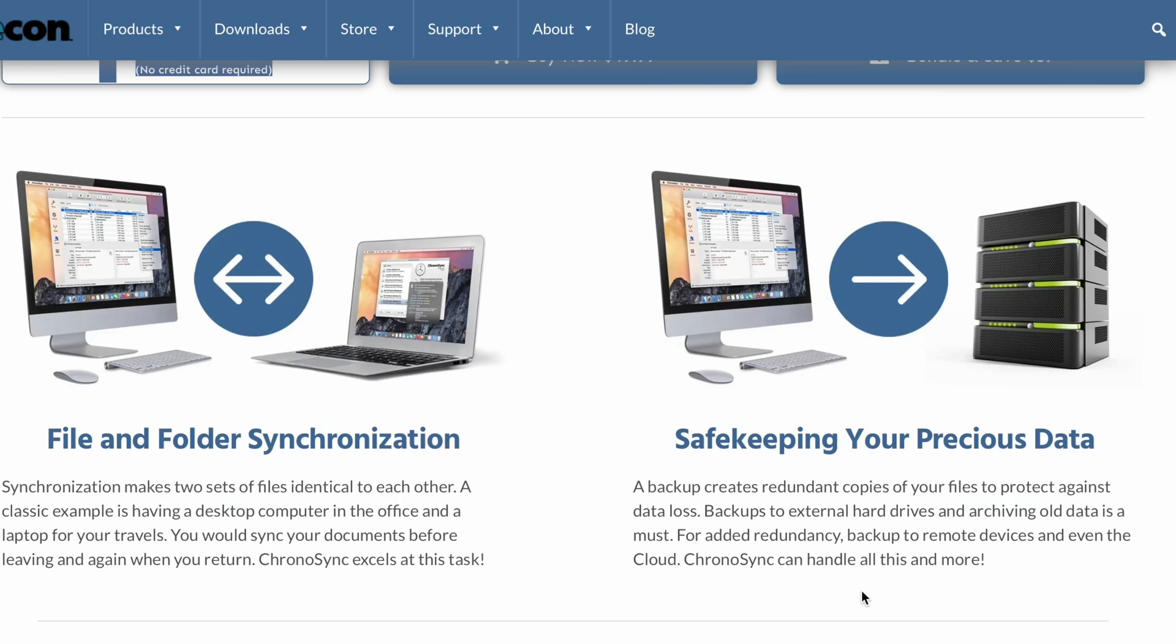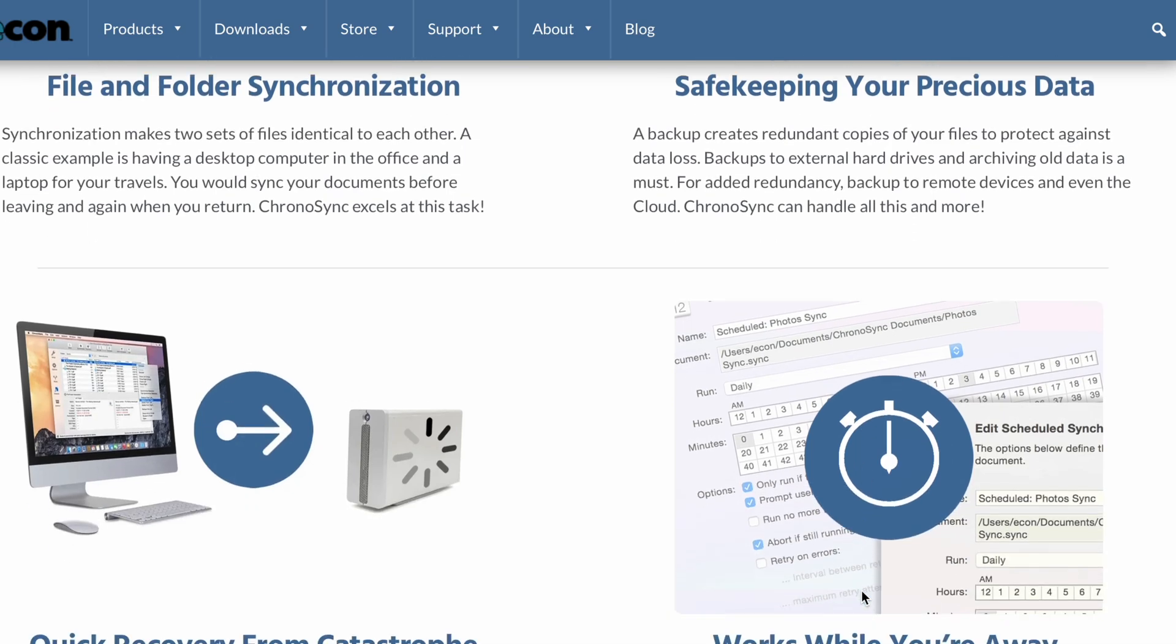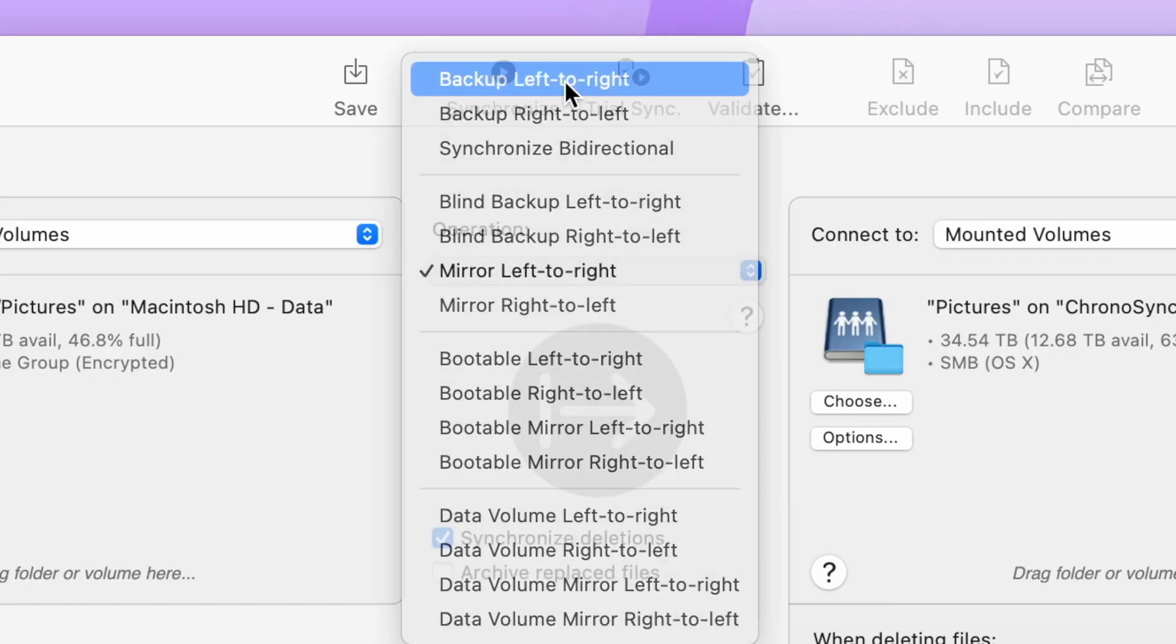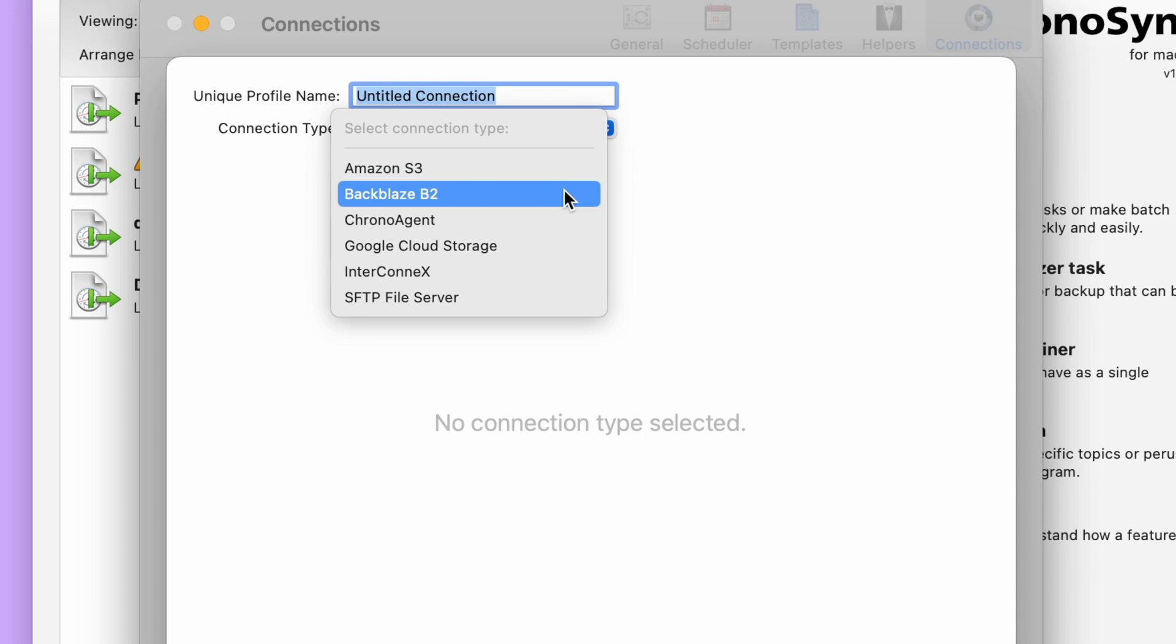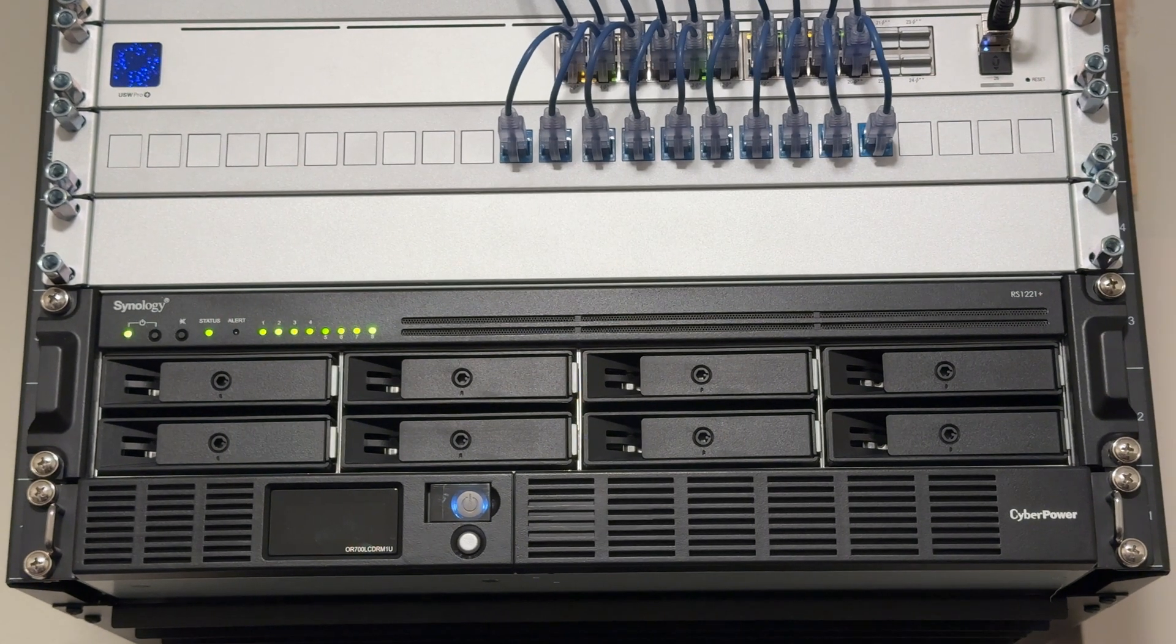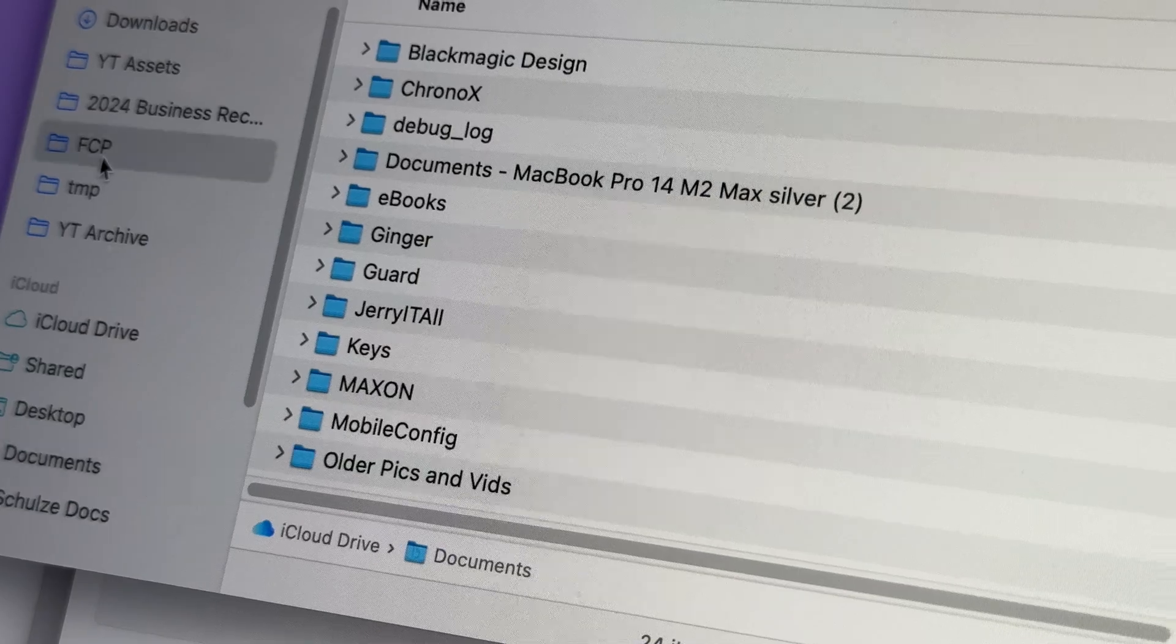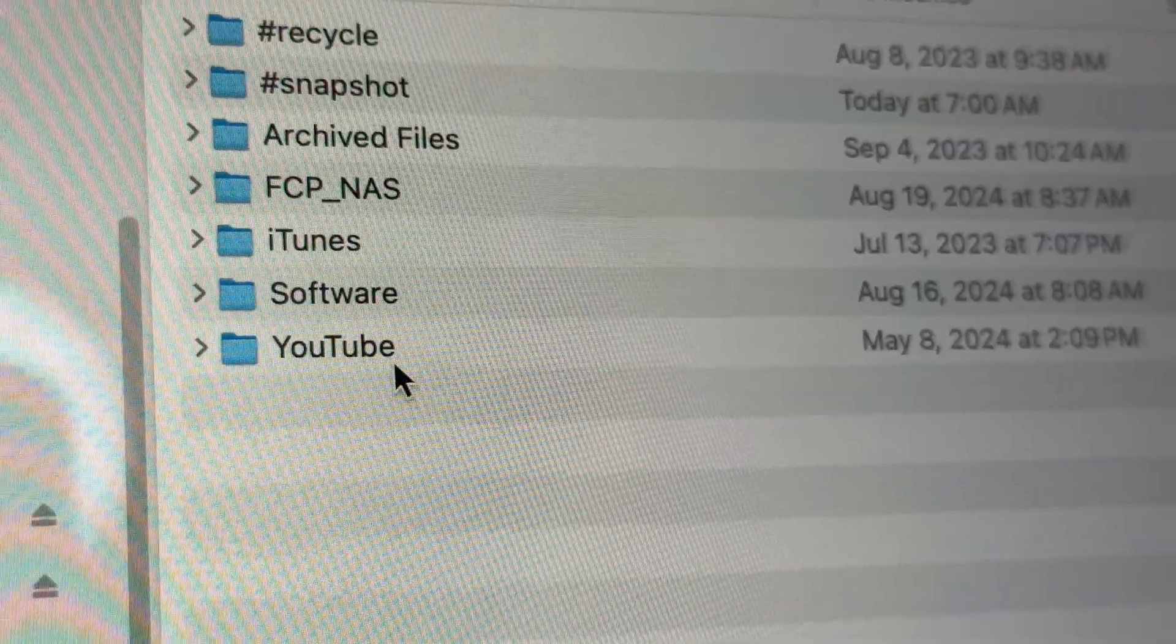ChronoSync has been around for a long time and it can be used for backing up your Mac, syncing folders, syncing between multiple Macs, or syncing to cloud services like Amazon S3 or Google Cloud. I have a Synology NAS at home and I use it to back up my important files, photos, and projects.